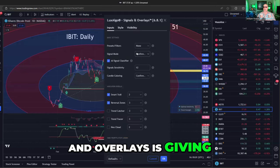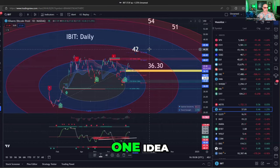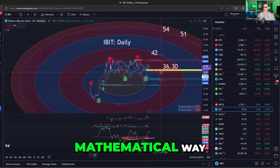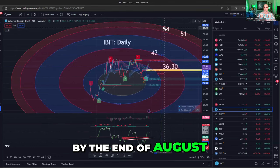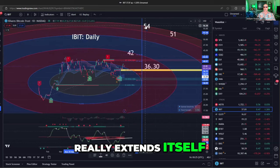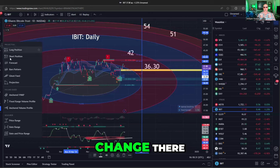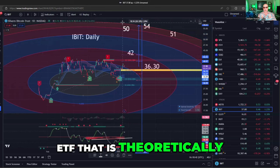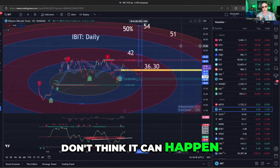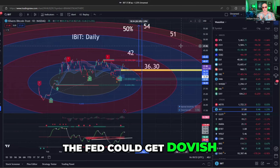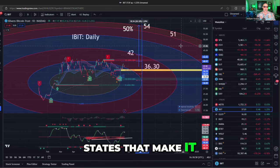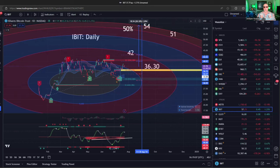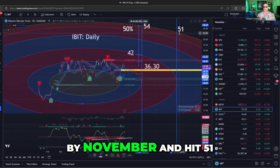LuxAlgo signals and overlays is giving you a target of $42 — that's one idea. However, with the Fibonacci circle analysis it allows you to project out in time in a reasonable, realistic, mathematical way. If you go to the outer edge of this circle, by the end of August, if the Bitcoin ETF really extends itself, it could go to $54. From $37 to $54 is a 50% increase. Don't think it can happen? The dollar could go down, the Fed could cut rates or get dovish, or you could have political issues in the United States making an alternative form of money necessary. If you don't believe it can go up 50% by August, you might believe the Bitcoin ETF could go up 50% by November and hit $51 — that's the outer edge of this Fibonacci circle.